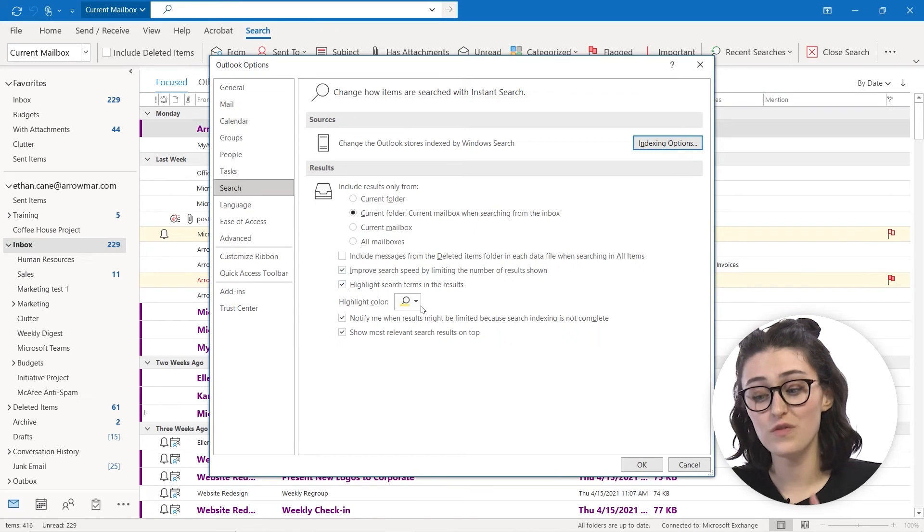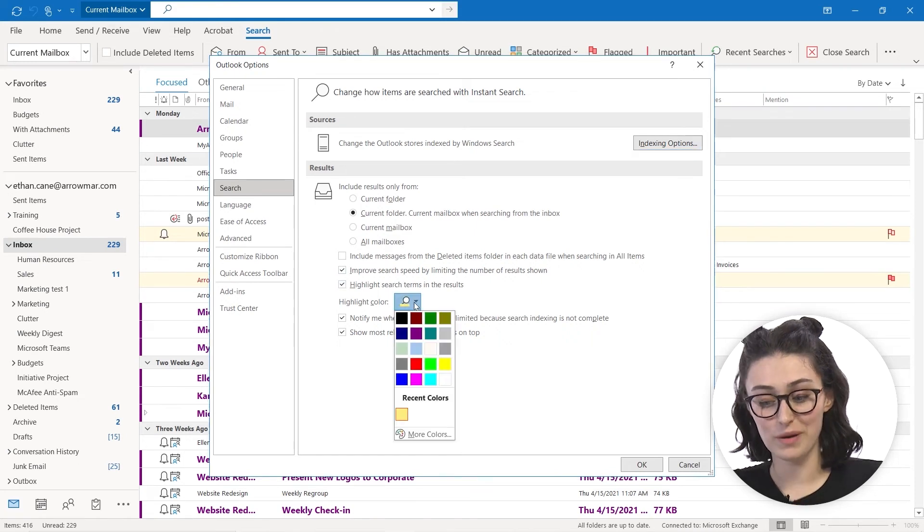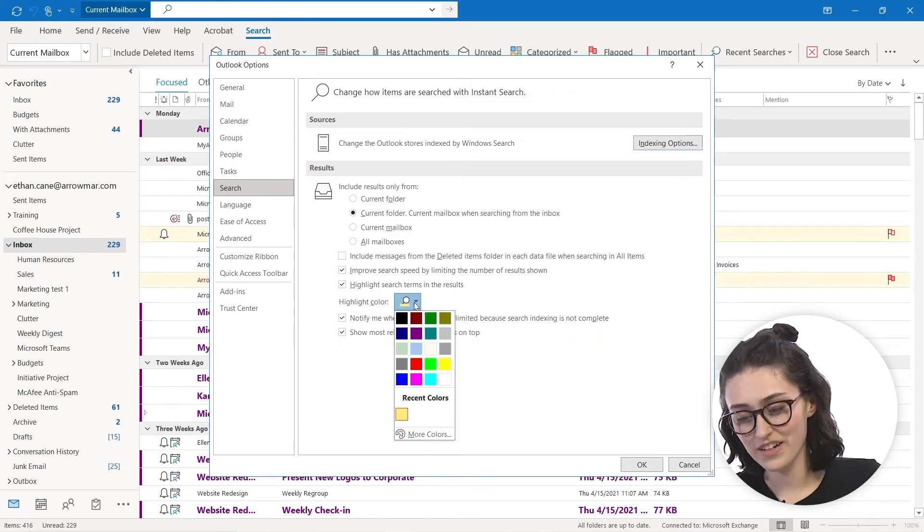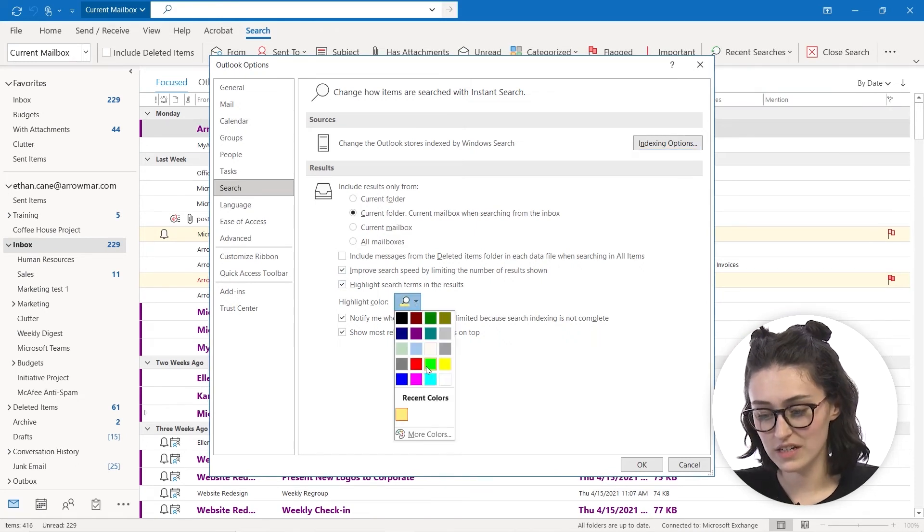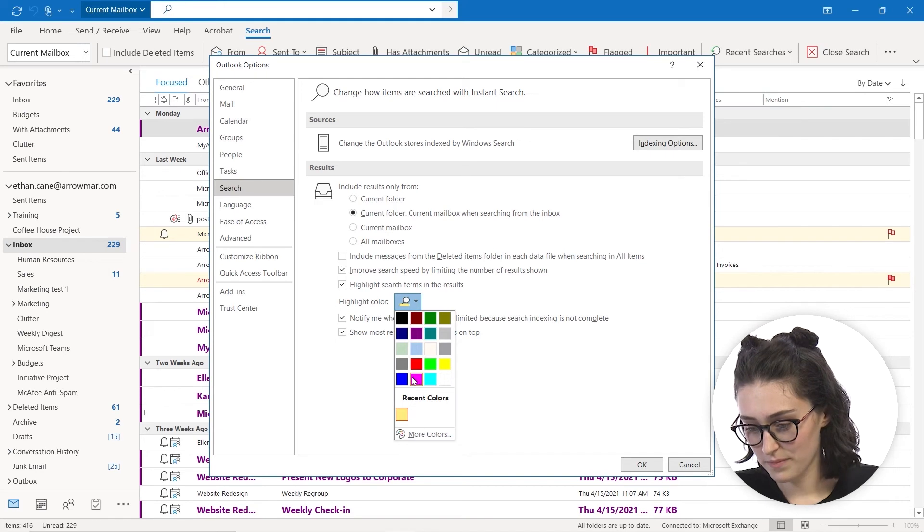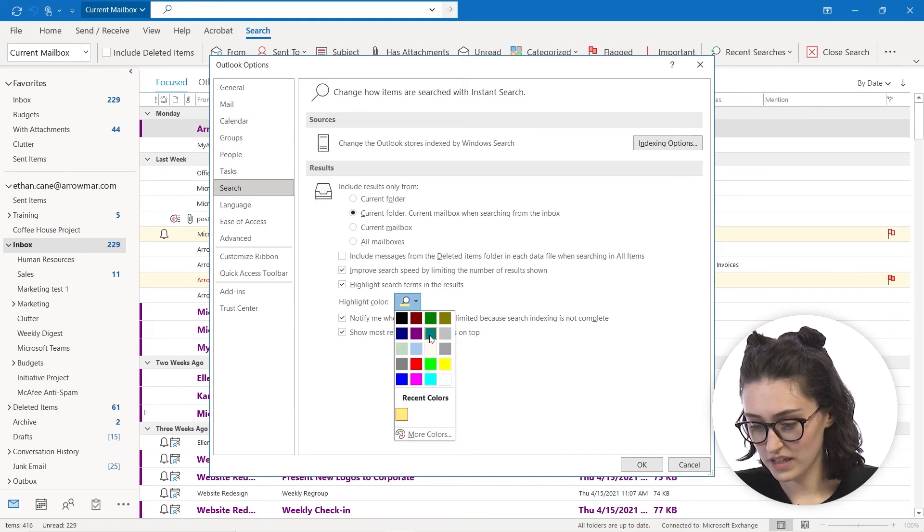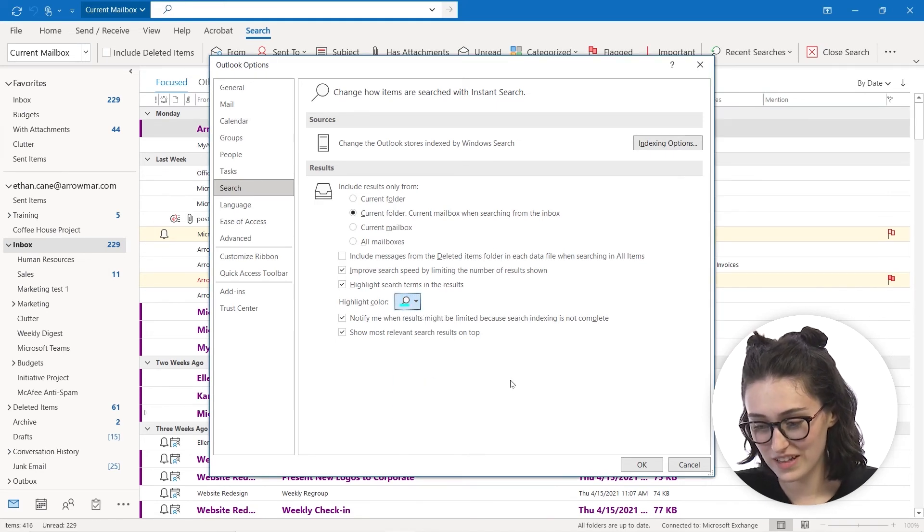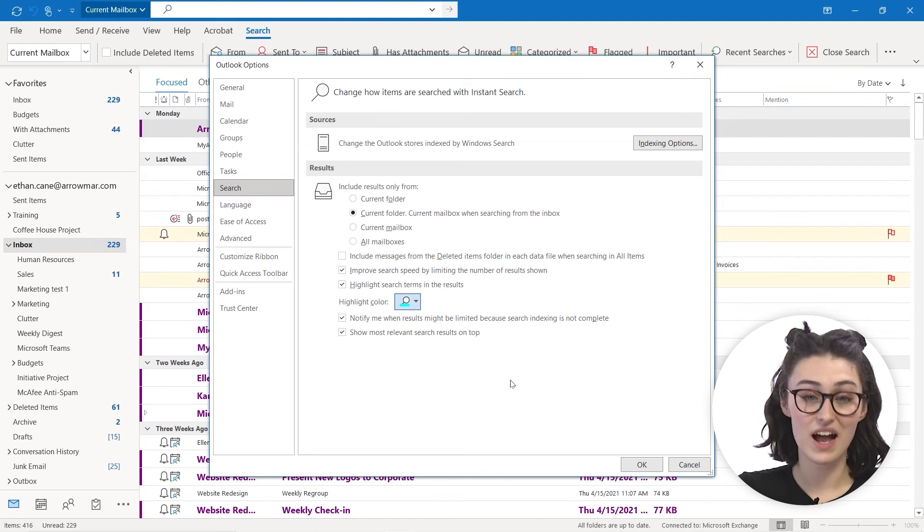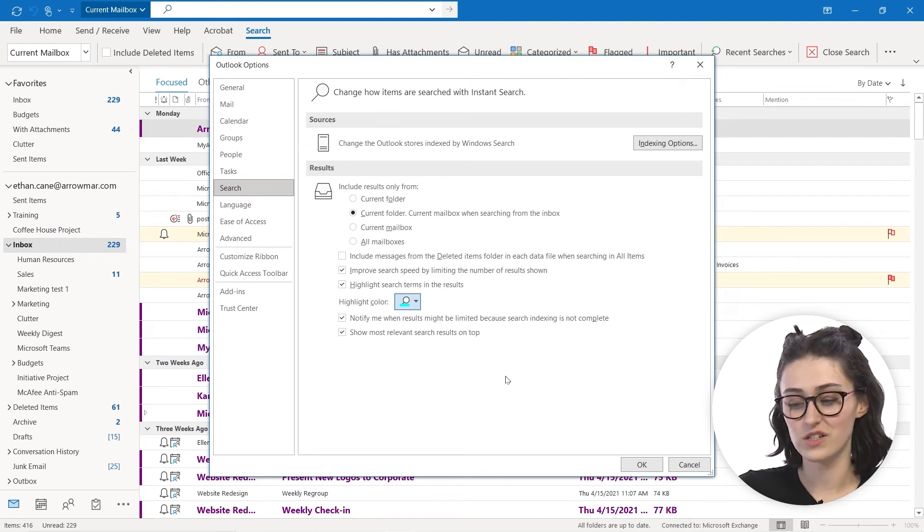Highlighting search. You even have the option to pick your highlight color. If you want something like this or green, I'm really digging this bright blue color. So that's going to be my highlight color now when I search.